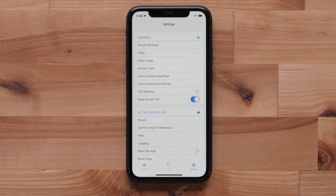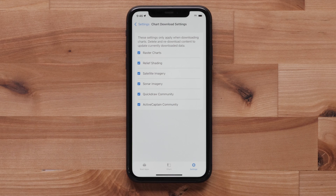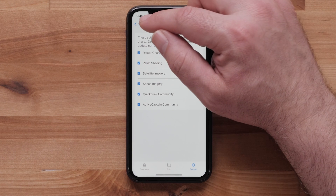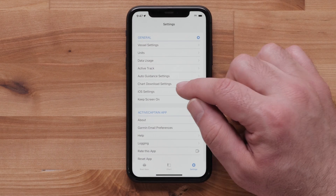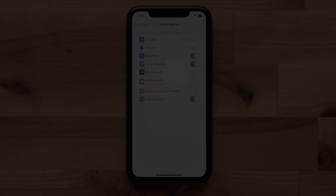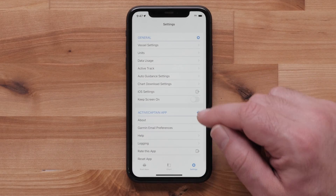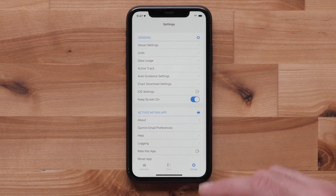The chart download settings allows you to select included chart features to be downloaded, like satellite imagery, relief shading, and ActiveCaptain community content. iOS settings allows you to enable or disable access from the app. The keep screen on option will keep the app open and prevent the phone from going to sleep.